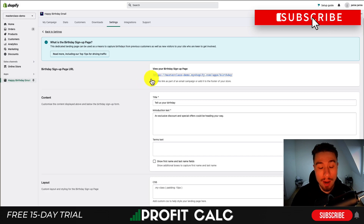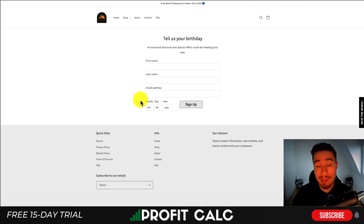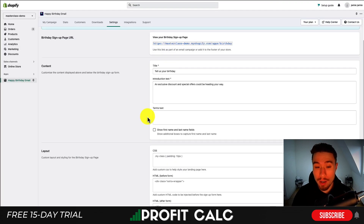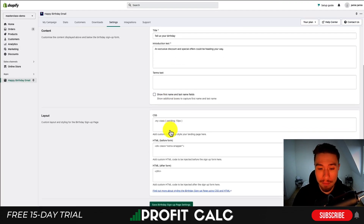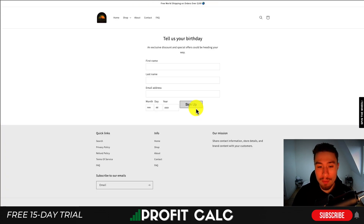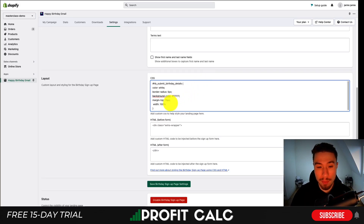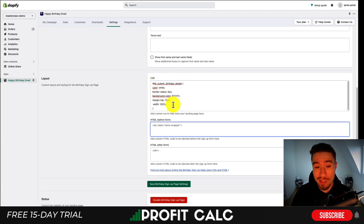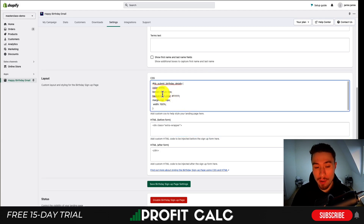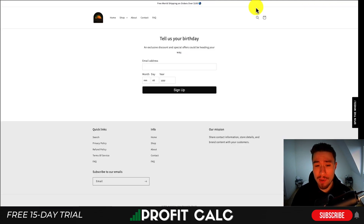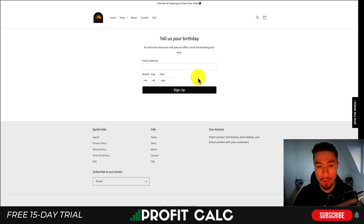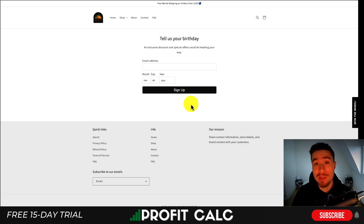Let's manage the signup form. If you want to keep it on a custom page you can — it gives you a custom URL and the page looks pretty basic. I'm going to remove the first name and last name fields to reduce the number of fields to fill out. Depending on your theme the button may look plain, so I'm adding some basic CSS styling. The button ID is called 'hp_submit_birthday_detail.' I changed the color, border radius, background, margin, and width. Once I hit save and reload, it looks much nicer.